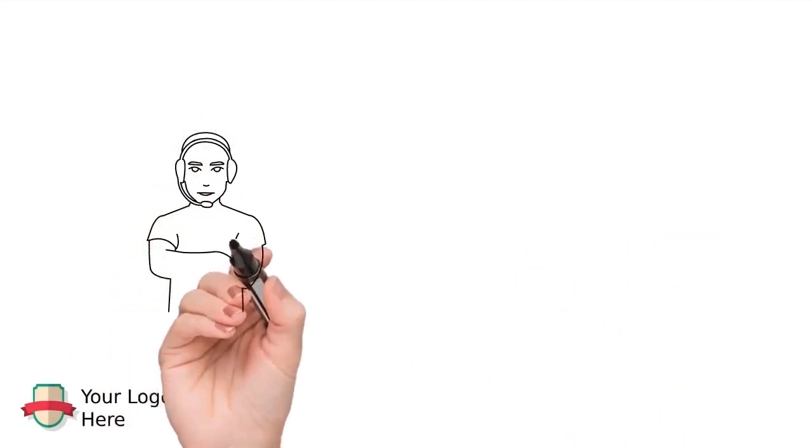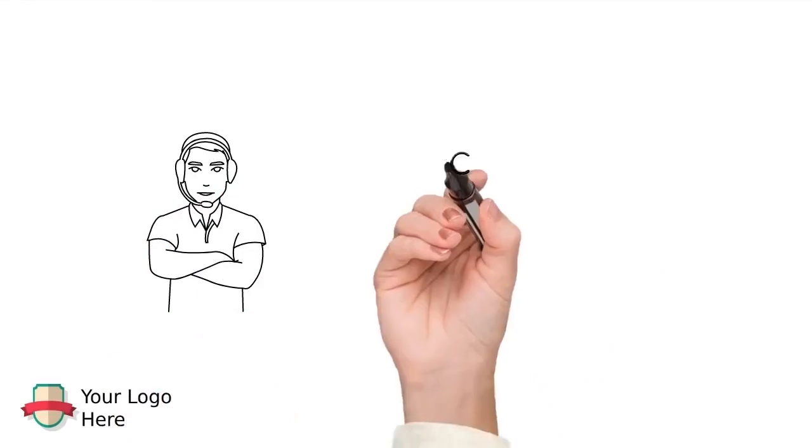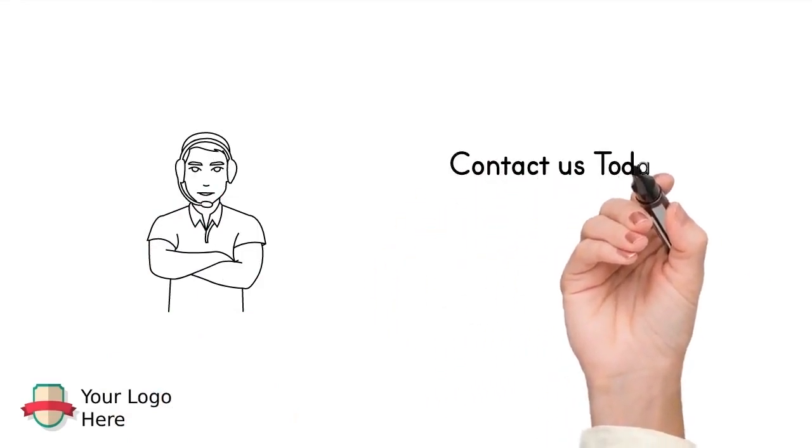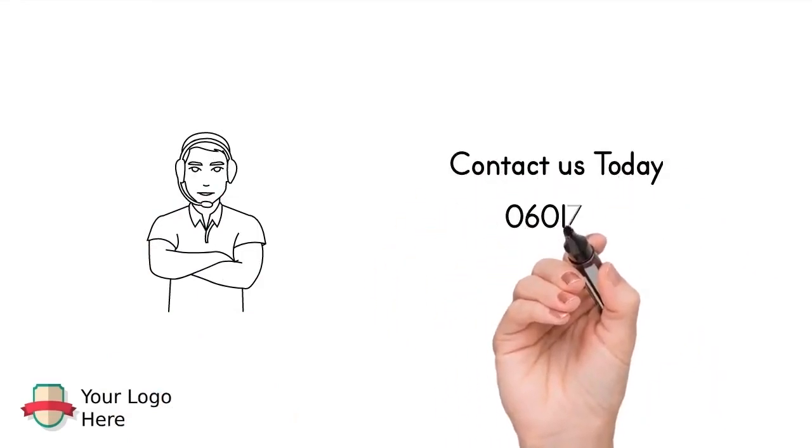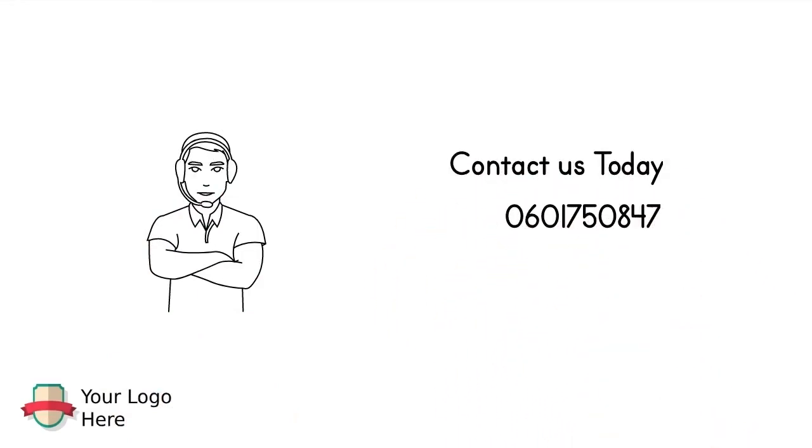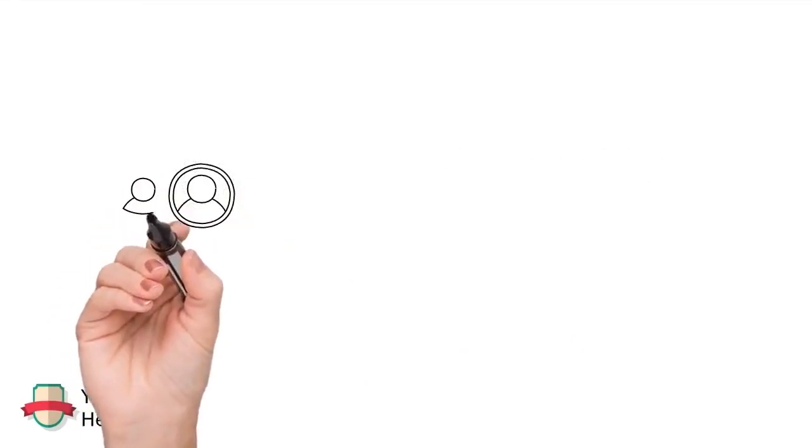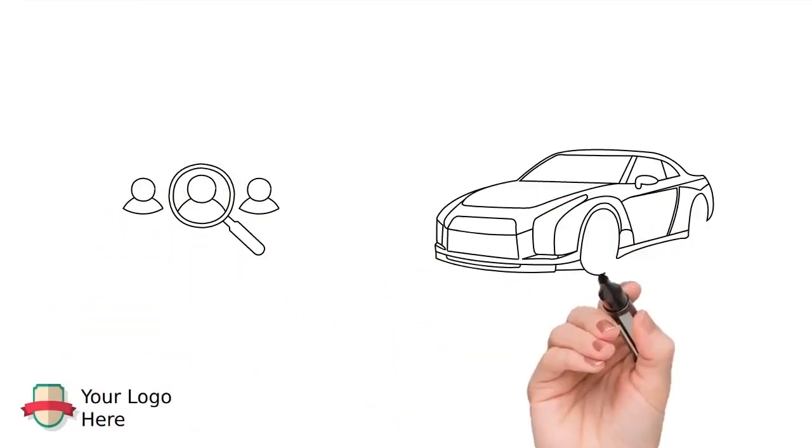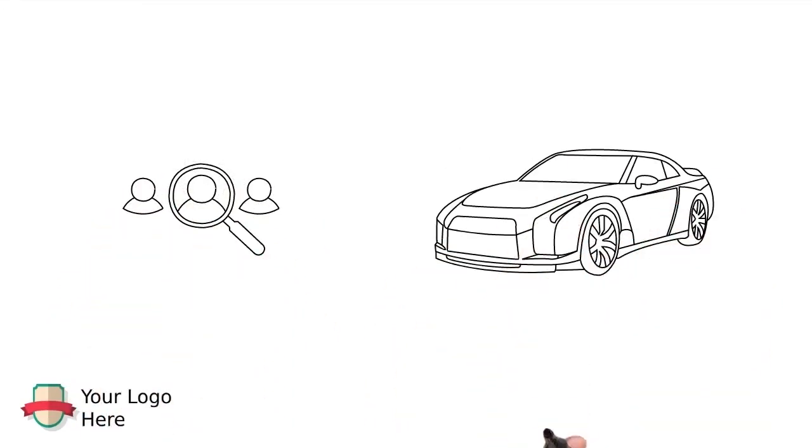So contact us now and come check out our wide selection of cars, trucks, and SUVs. Find out why so many local customers come to us for all of their car buying needs.